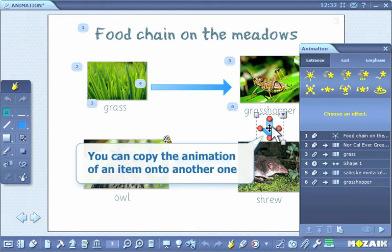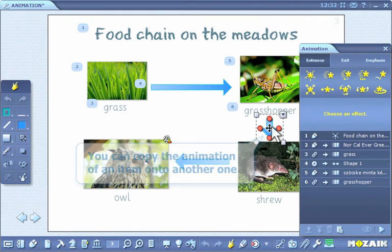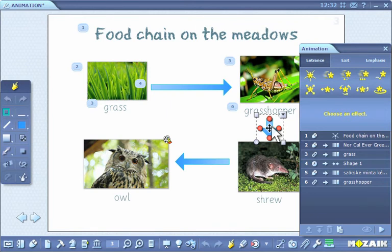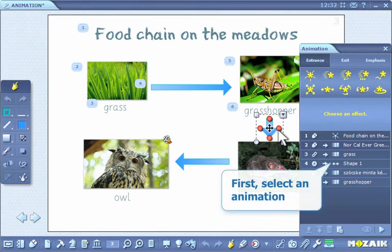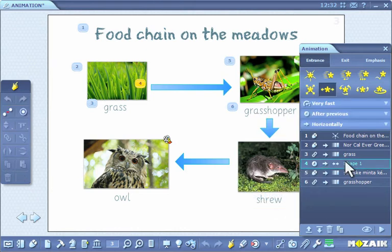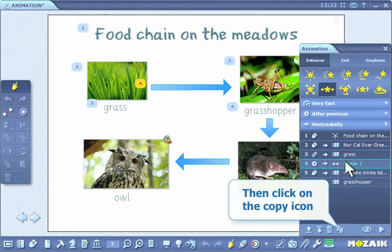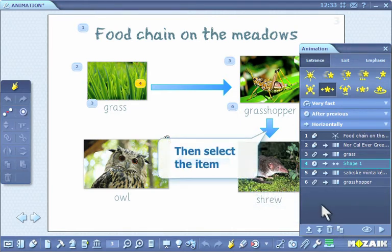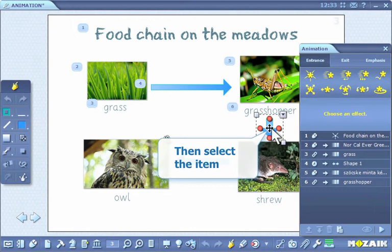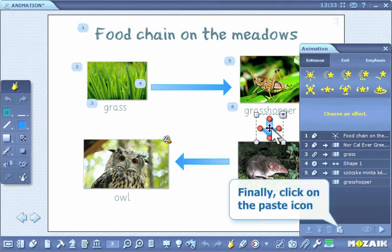You can also copy the animation of an item onto another one. First, select an animation. Then, click on the copy icon. Then, select the item. Finally, click on the paste icon.